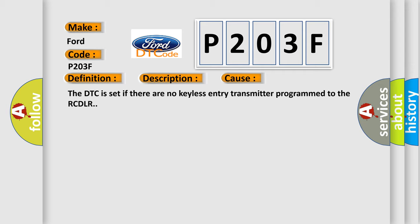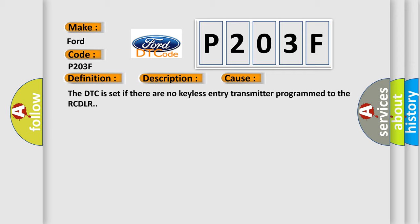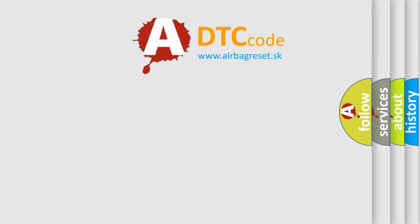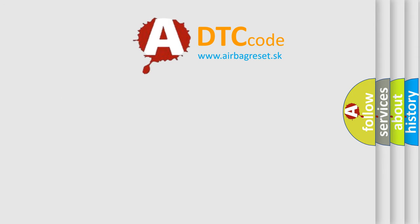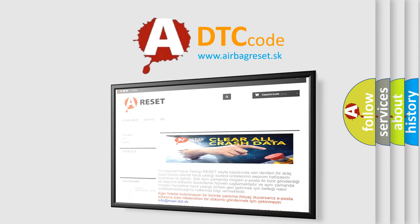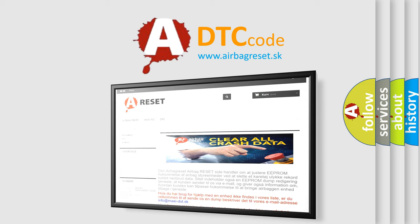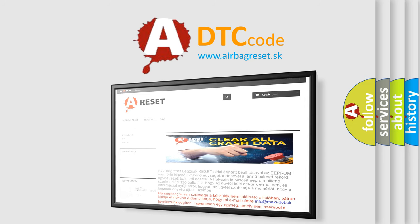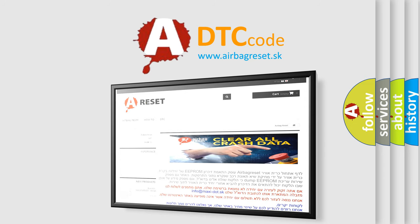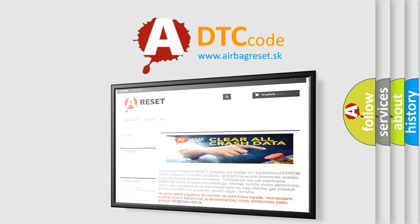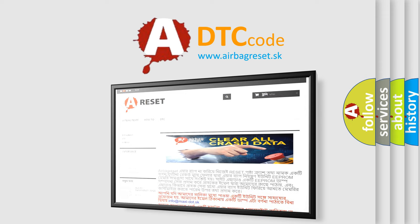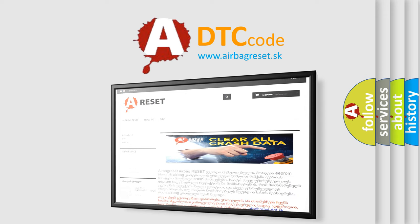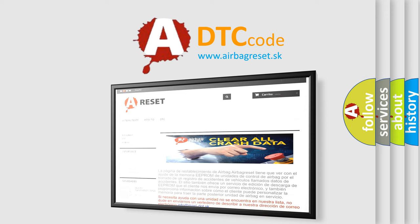The Airbag Reset website aims to provide information in 52 languages. Thank you for your attention and stay tuned for the next video. For more information...